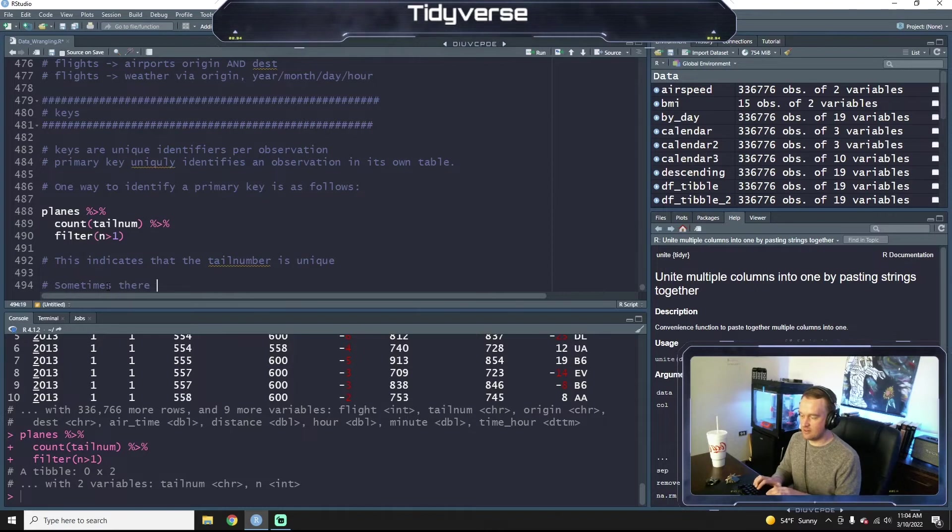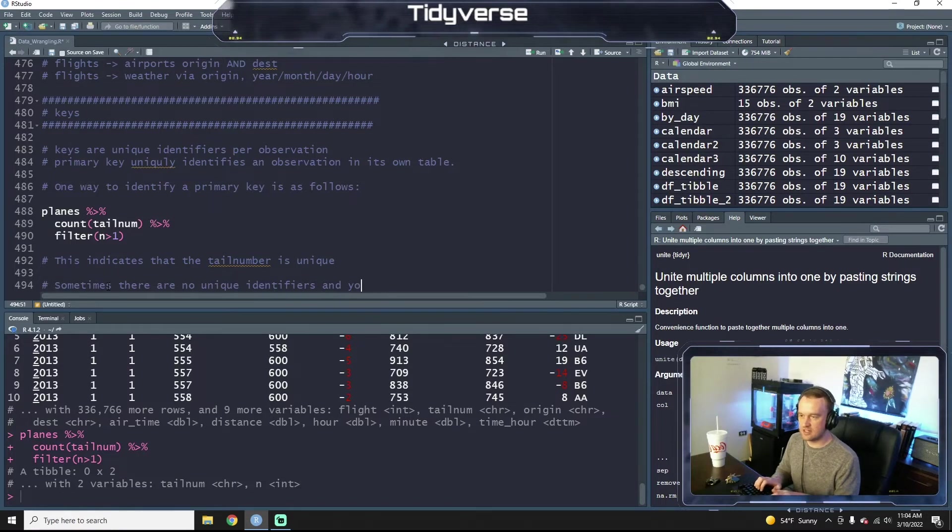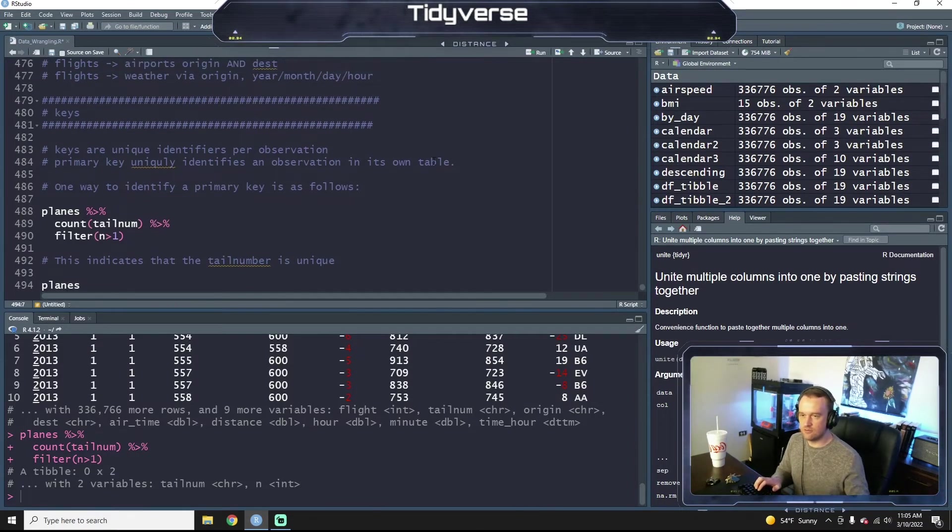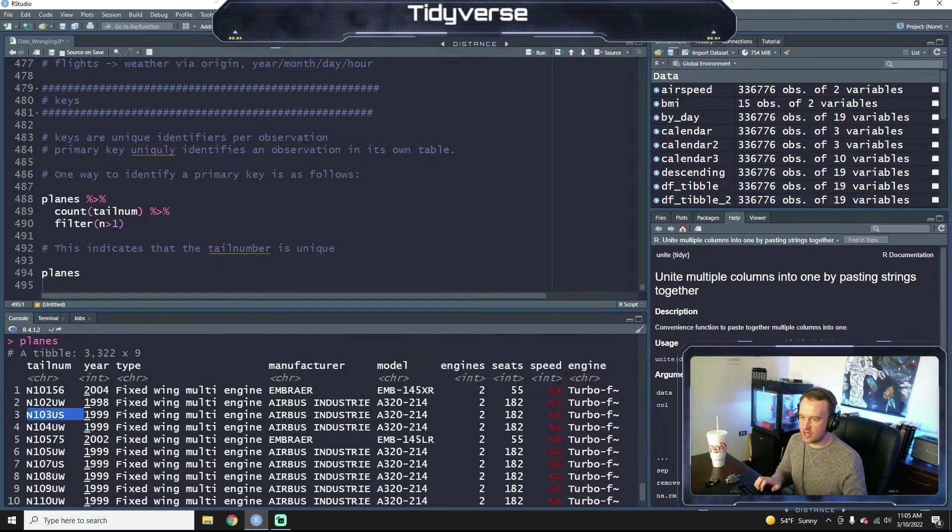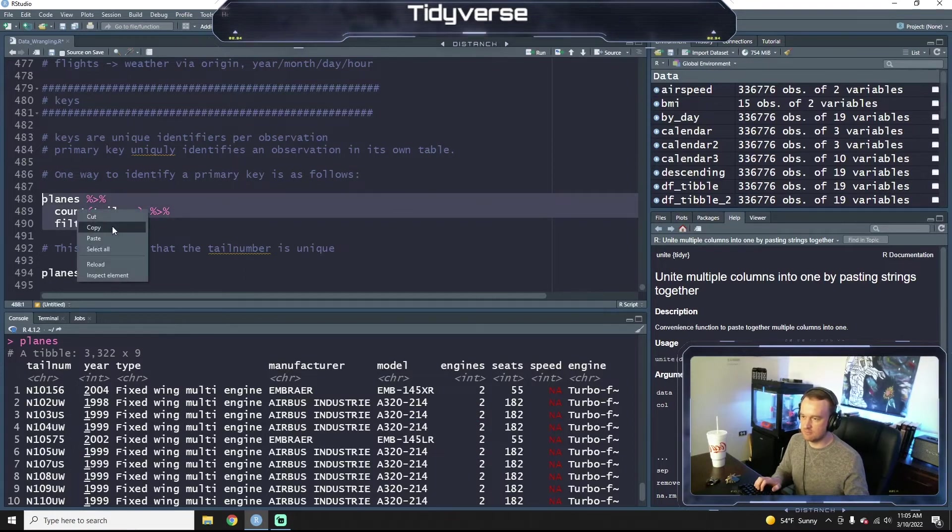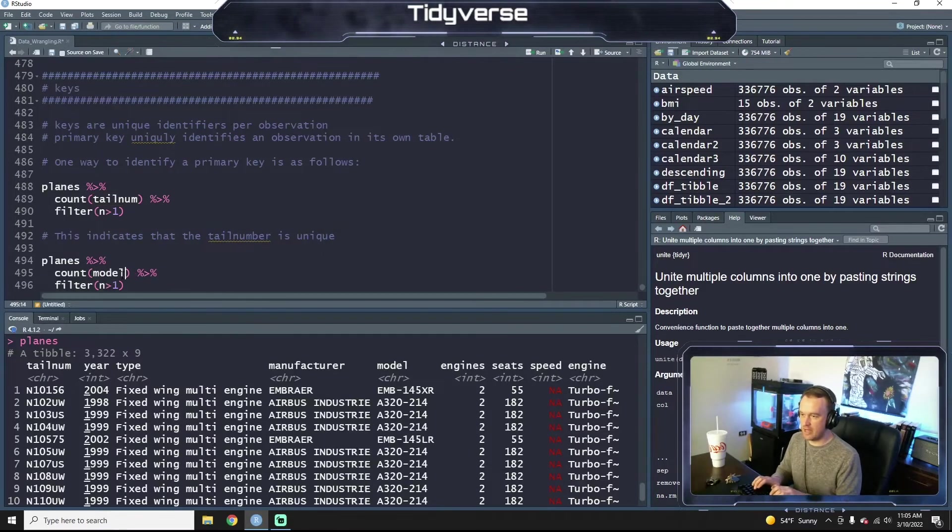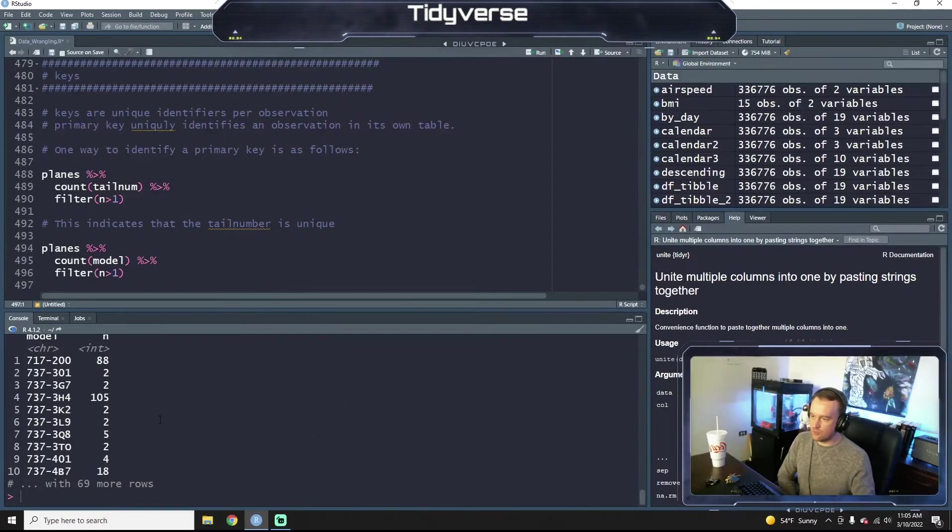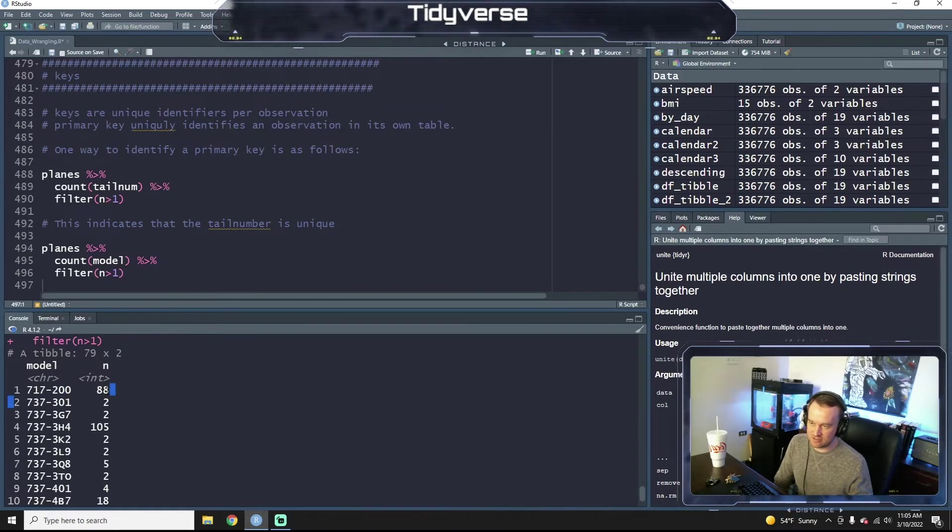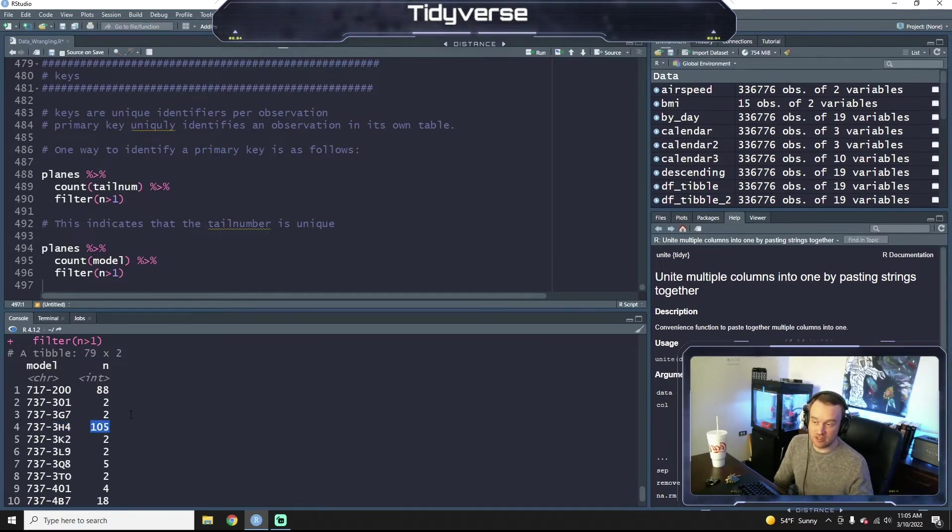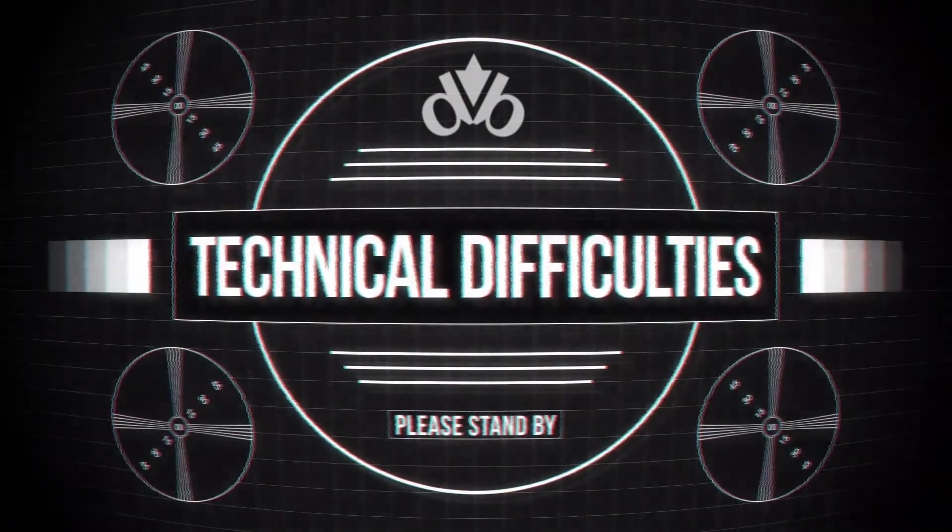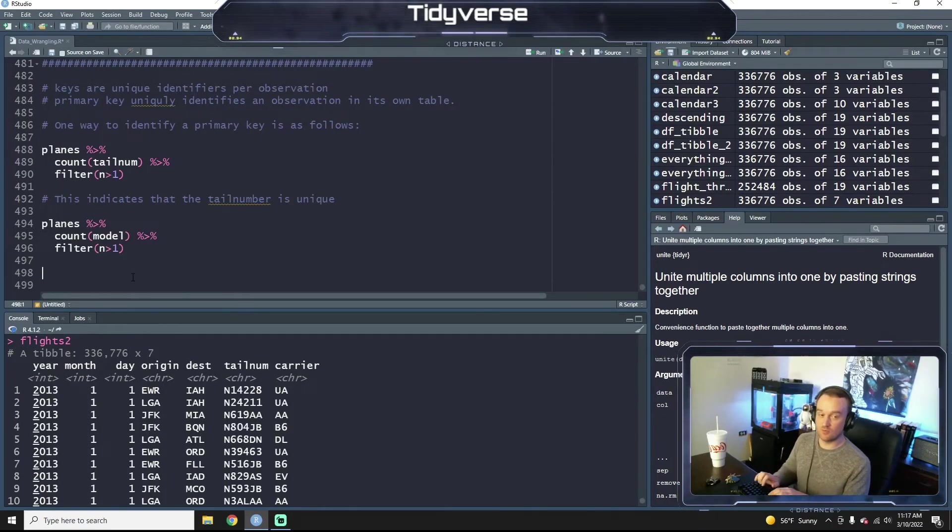Sometimes there are no unique identifiers. So let's look at planes again. We said tail number was unique. Let's try model number. Just for reference. So model. So if we run this now, we see that we have a lot of duplicates, right? So this 717-200, there's 88 counts of it in the table. And a 737, the 3H4 model, 105 counts. So this wouldn't be unique. So this is what it would look like if you had a not unique identifier.